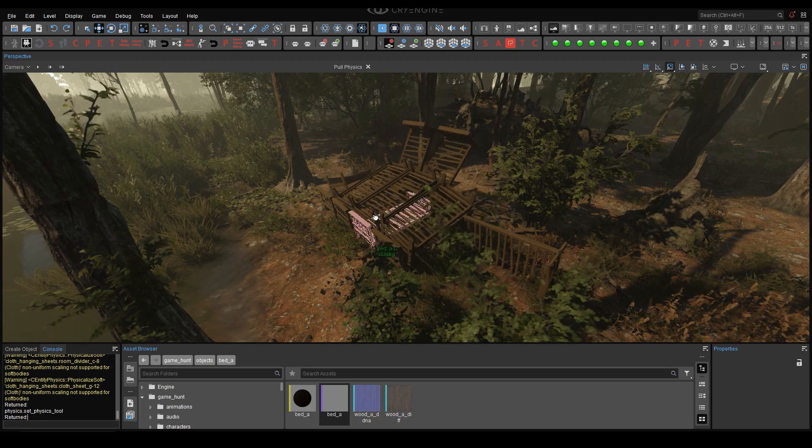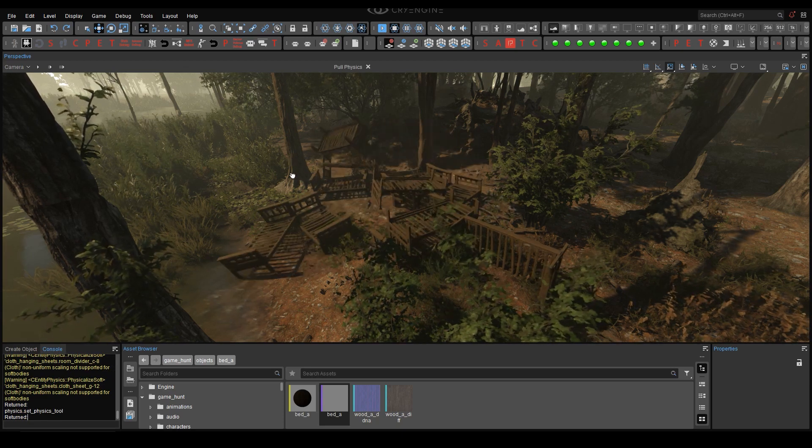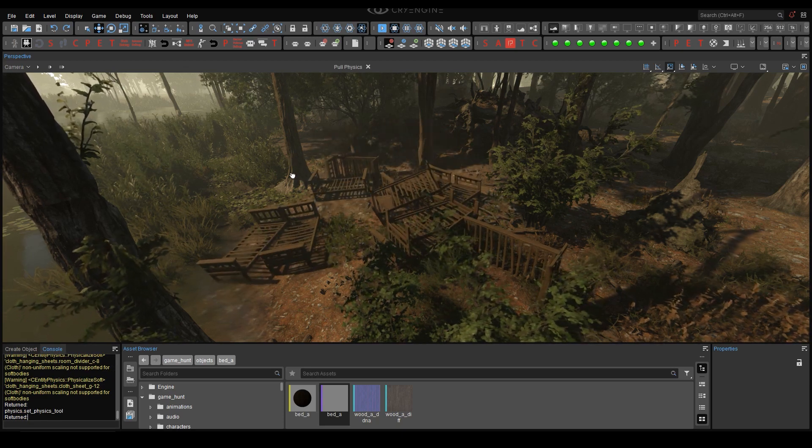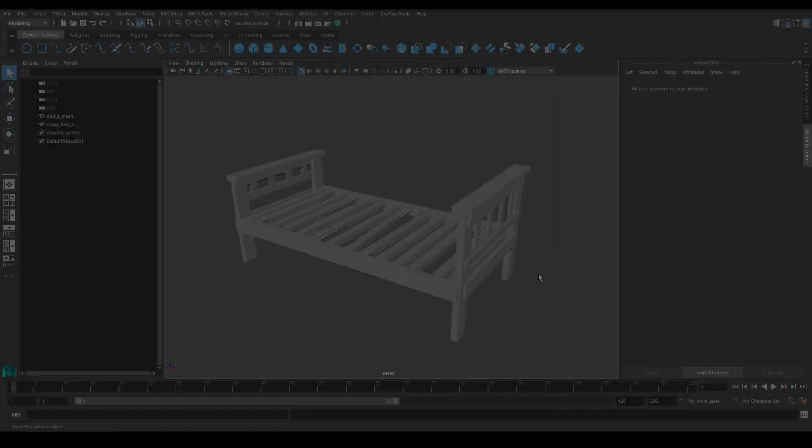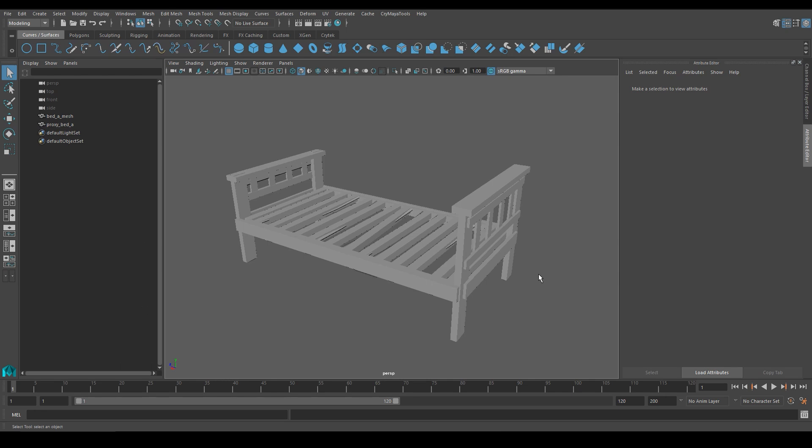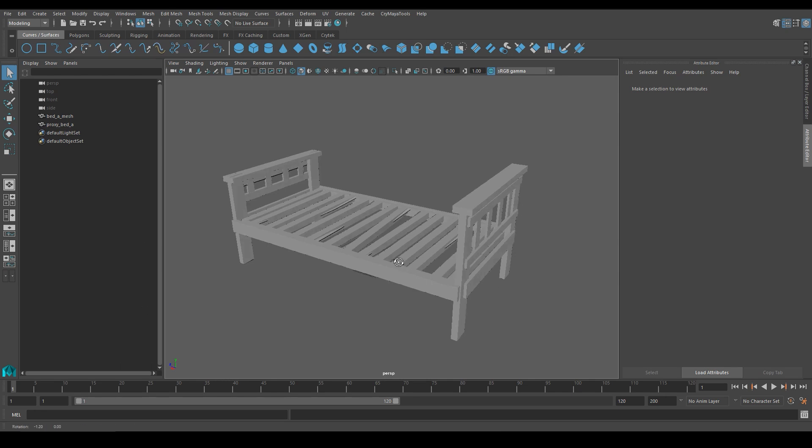And that's pretty much it for the CryTools pipeline. Let's now have a look at the FBX pipeline as well. For the FBX pipeline, the rule is pretty simple.